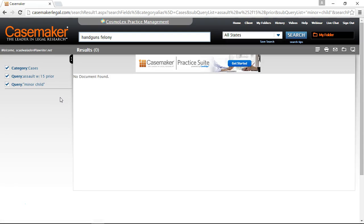When you're conducting your research, sometimes you're going to run into a wall — whether that's receiving no documents found, like we're seeing on our screen now, or results that aren't really relevant to the research you're trying to conduct. This is why I recommend starting your searches off pretty simple and building them up brick by brick. We can now review each item we have typed in — handguns and felony, assault within 15 of prior, and the phrase 'minor child' — and assess which are working for our search and which might be tweaked.